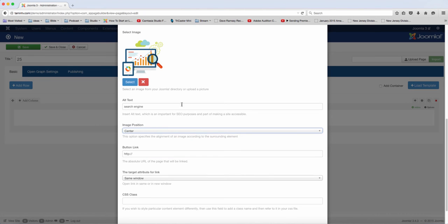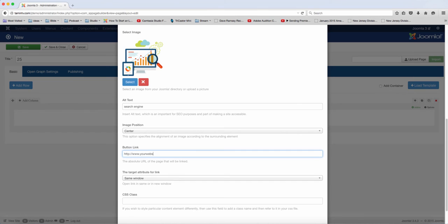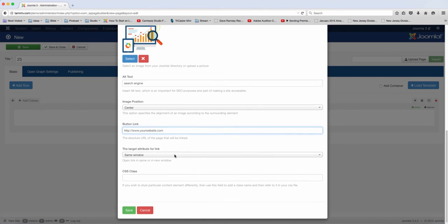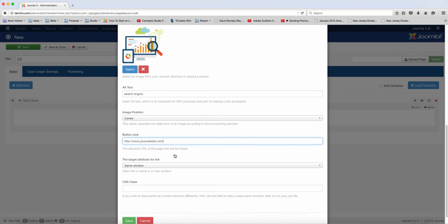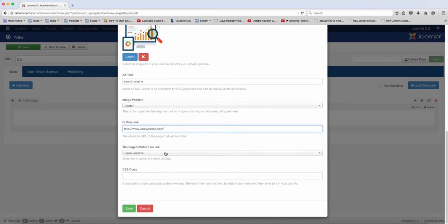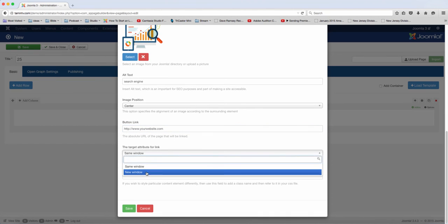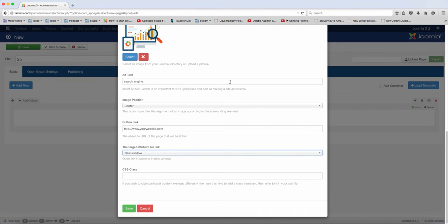Let's put this one here at the center. Then you put in the link and choose whether you want this to open in a new page or in a new window. I'm just going to put this in a new window and then save.